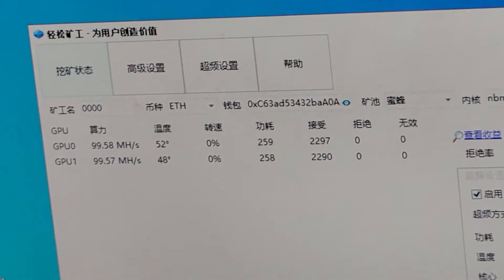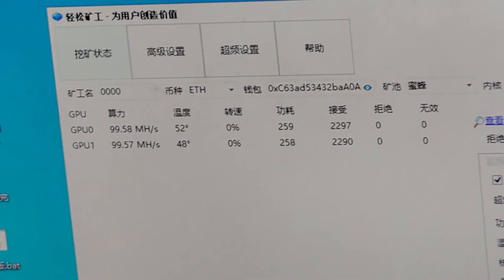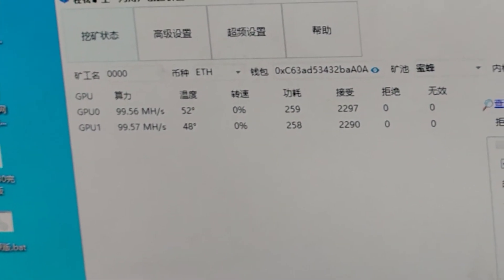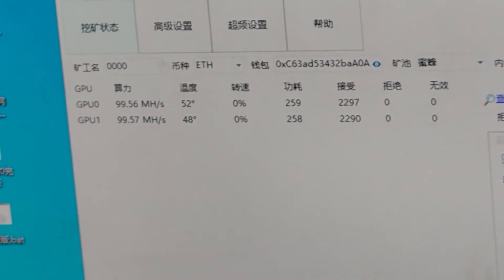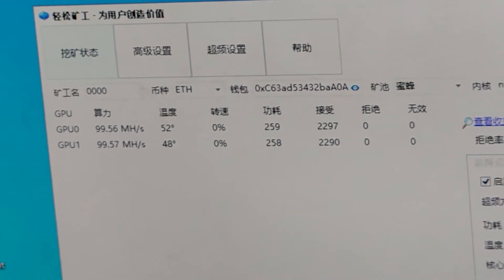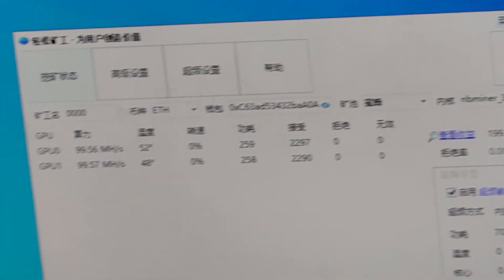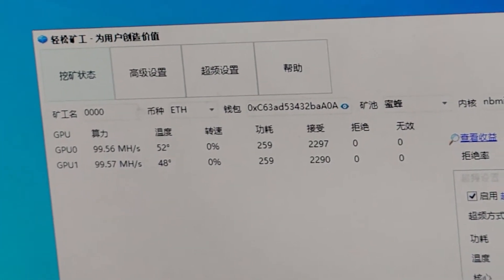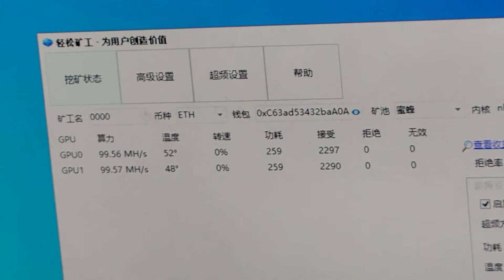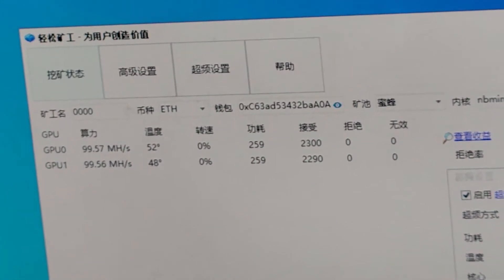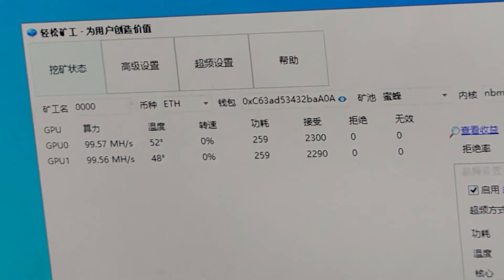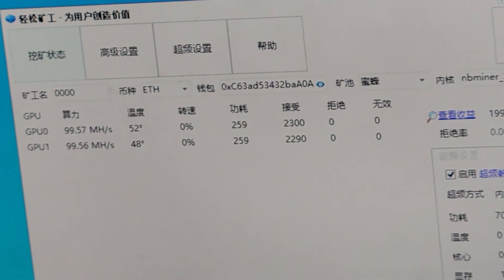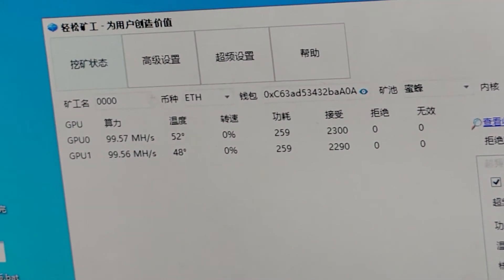The most key is that the hash rate of 3080 Neptune is around 100 MHS. This video already provided the hash rate is 100 MHS for 3080 Neptune. The most key is the temperature. It is super low.